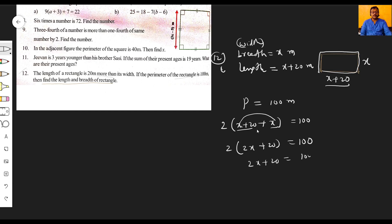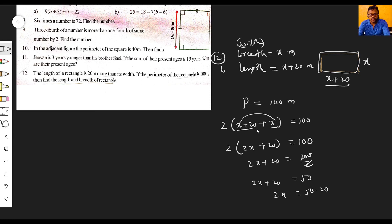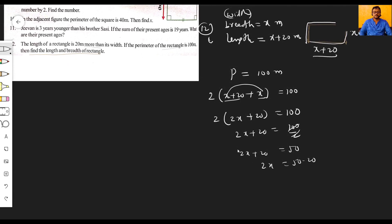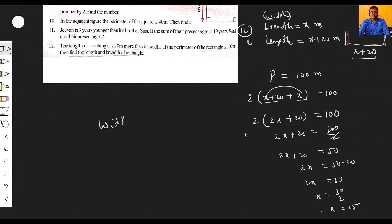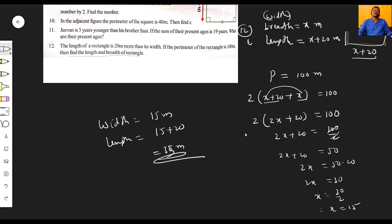So x equals fifteen, meaning breadth equals fifteen meters and length equals fifteen plus twenty equals thirty-five meters. In the next part, keep watching and keep learning.